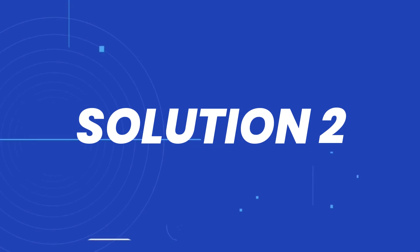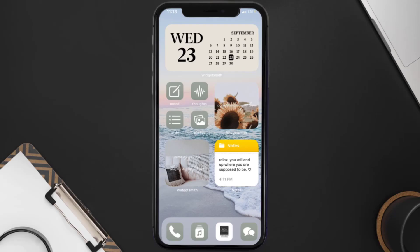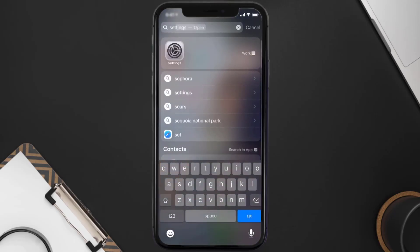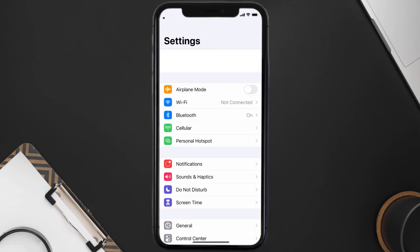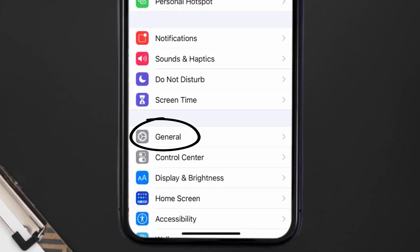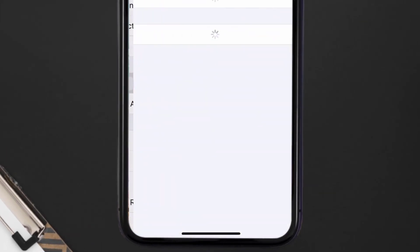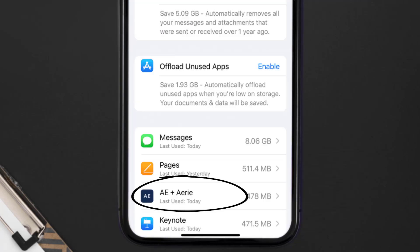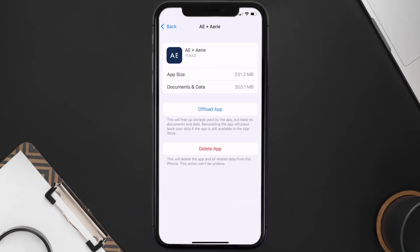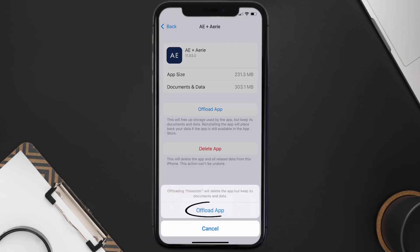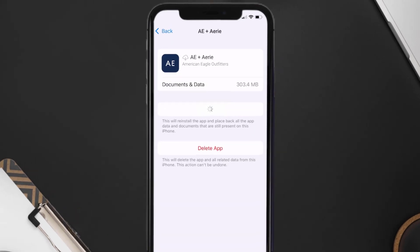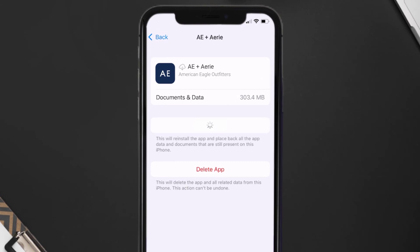If you still encounter this issue, you need to clear the app cache. Go to your device Settings, scroll all the way down to General and tap on it, then tap on iPhone Storage. From here, search for the American Eagle app, tap on it, and then tap on Offload App.